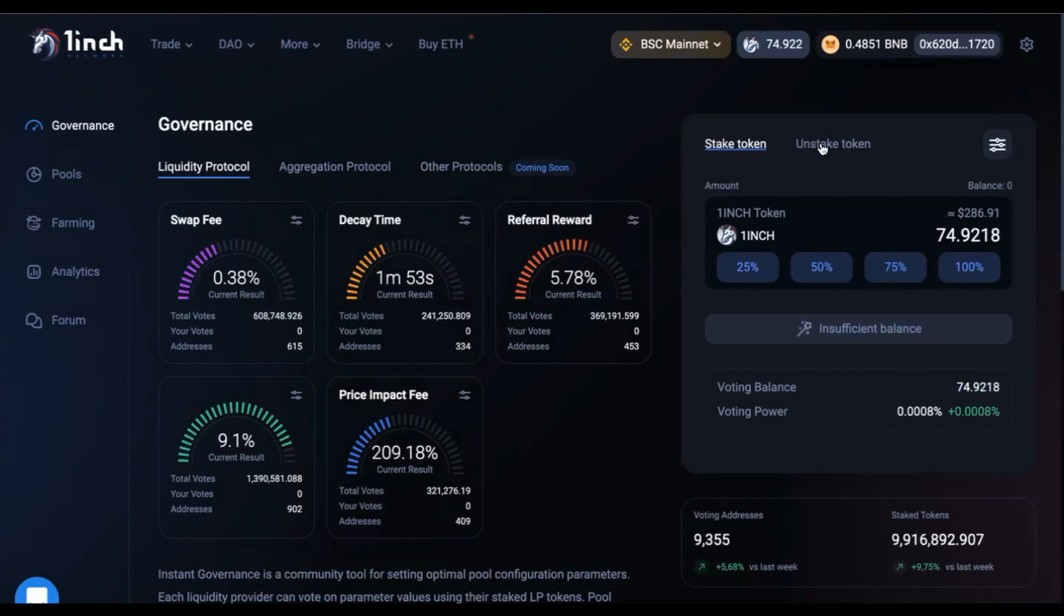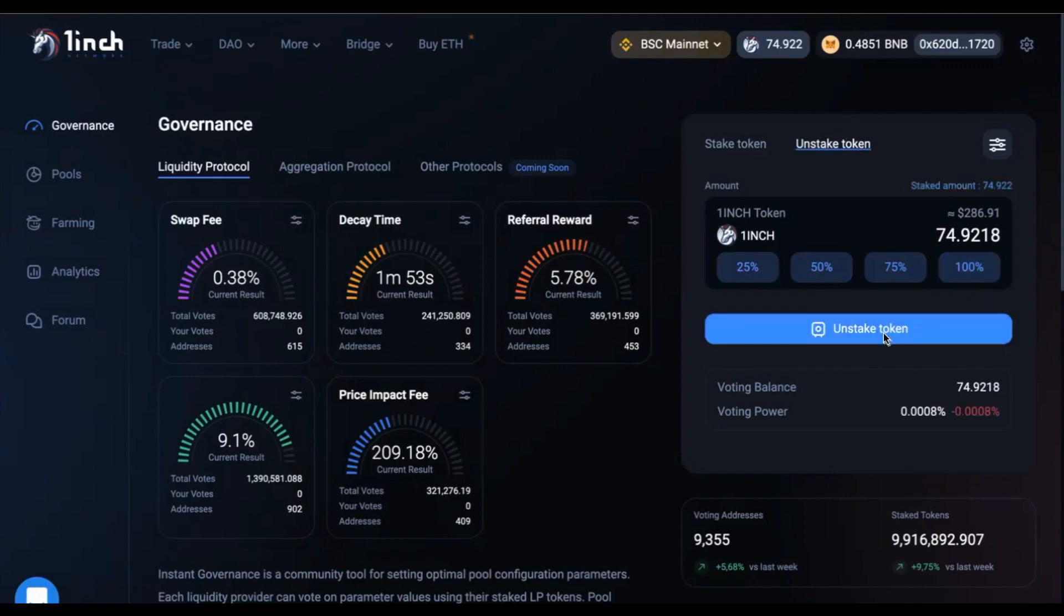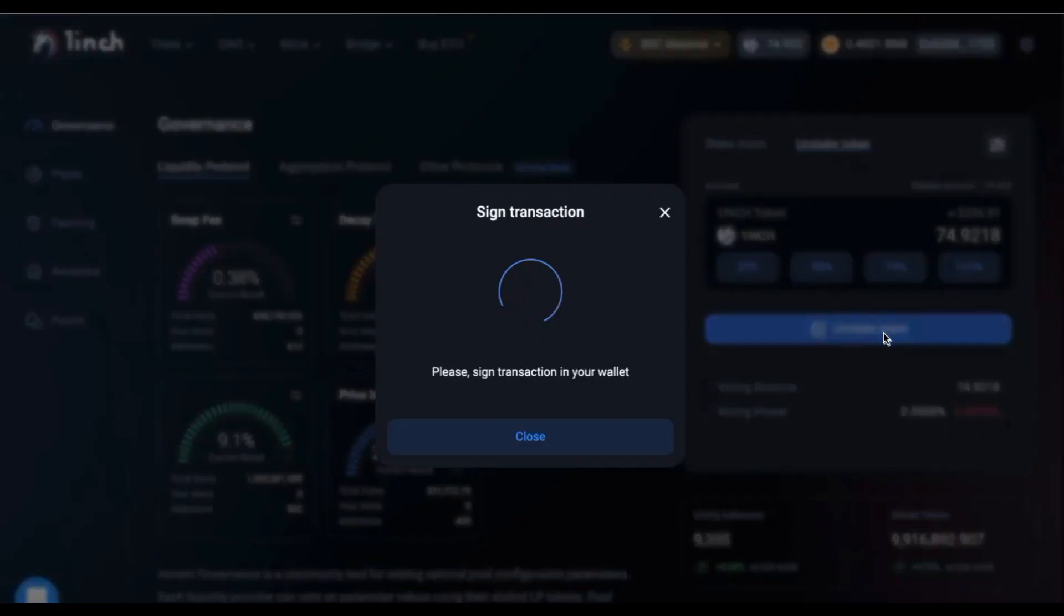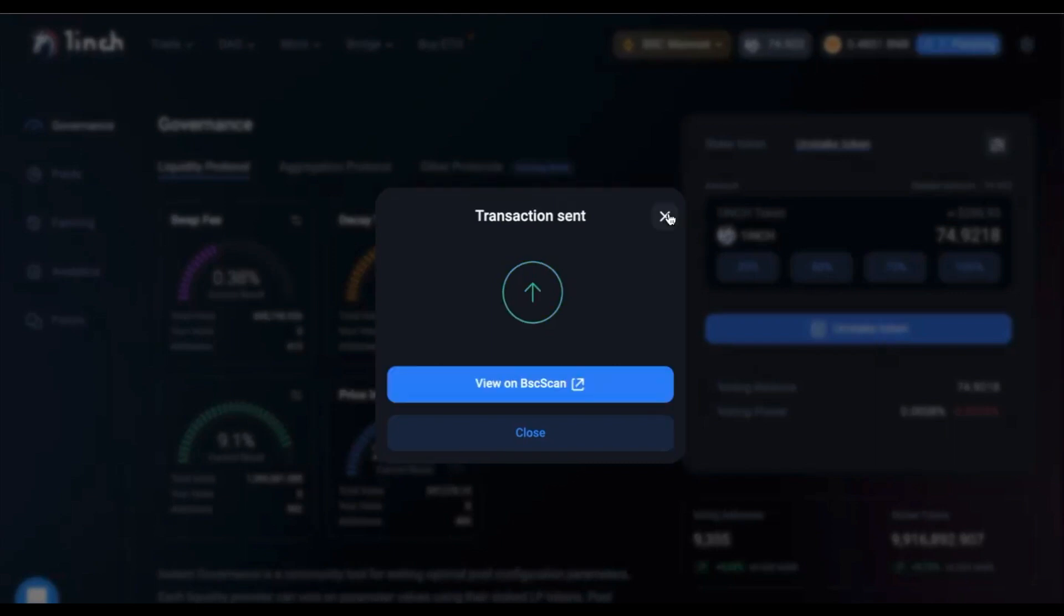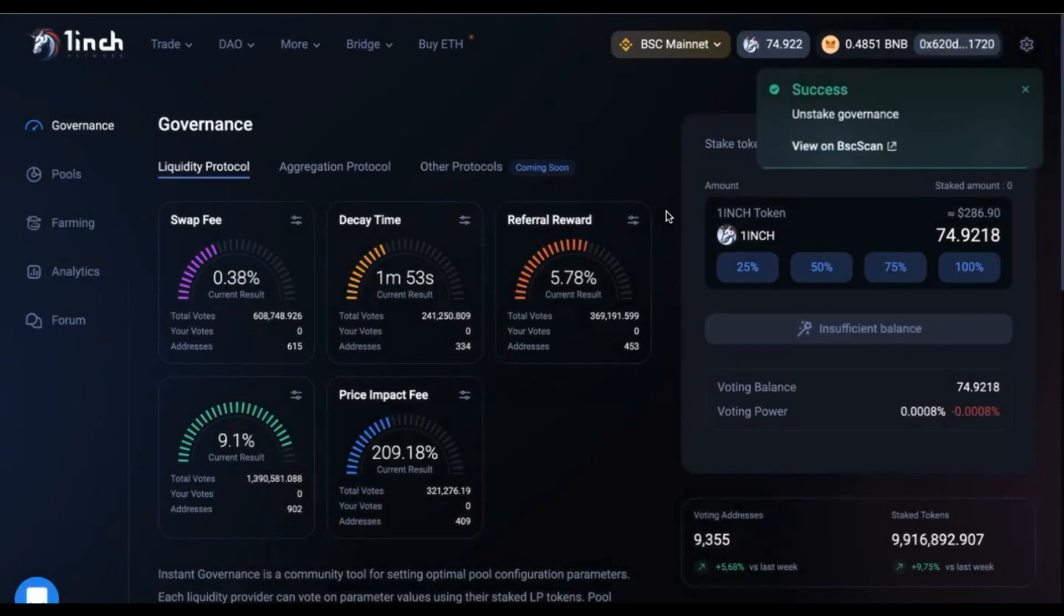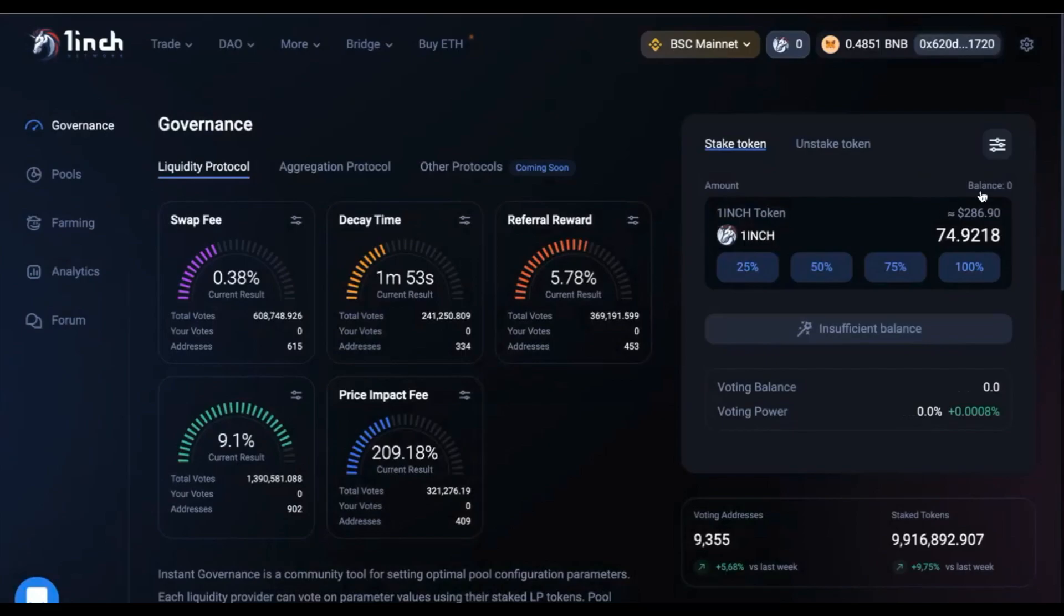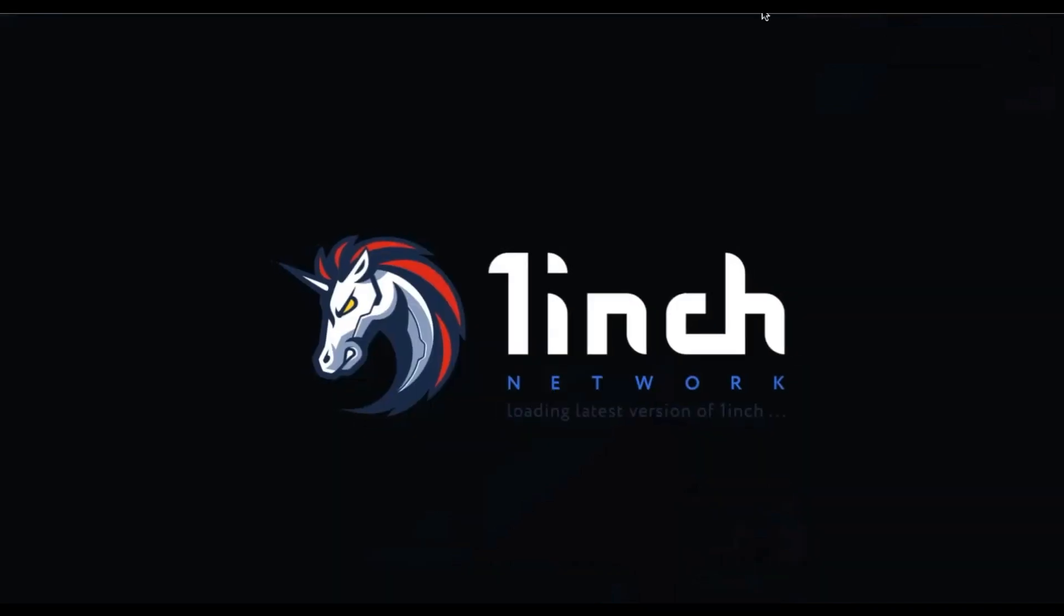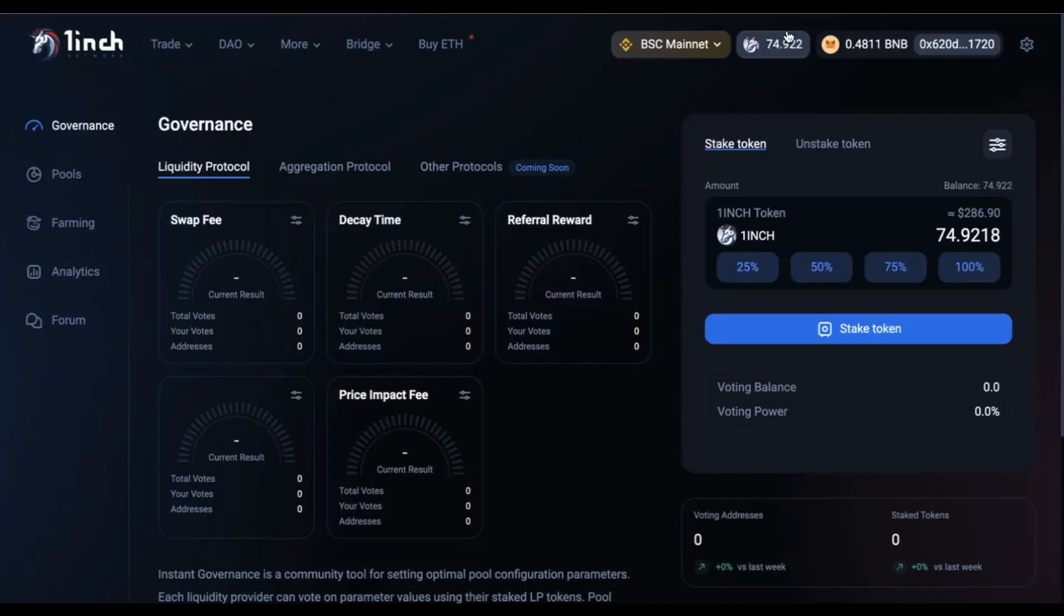To un-stake your tokens, you will have to navigate to the un-stake token button here, decide how many you would like to un-stake. Un-stake the tokens and once again confirm a transaction in your MetaMask wallet. Once confirmed, you will once again be able to see that you own 75 1inch tokens.